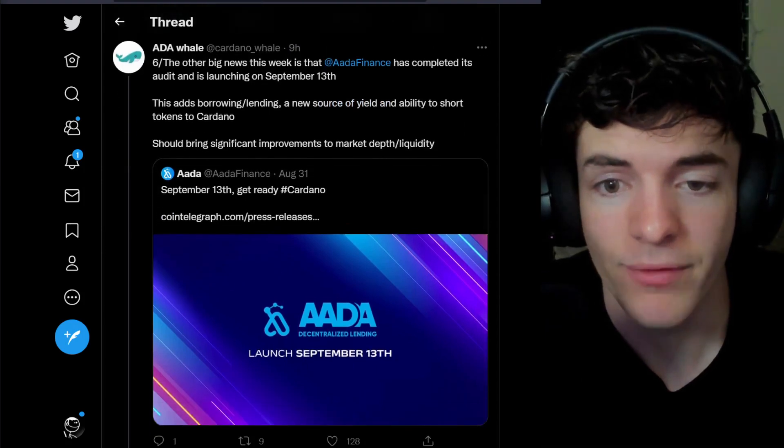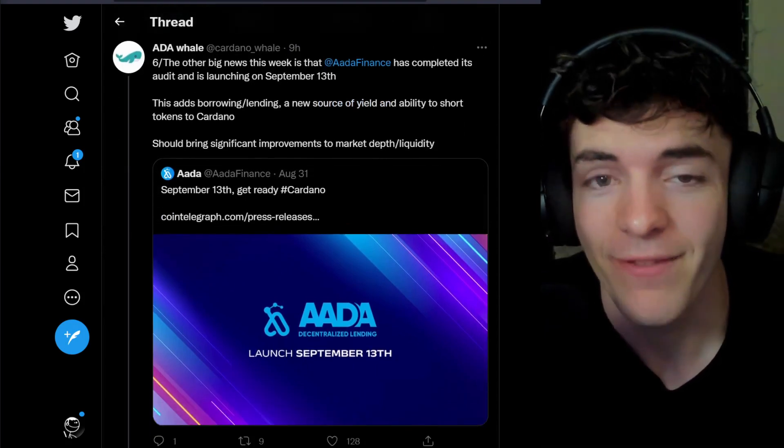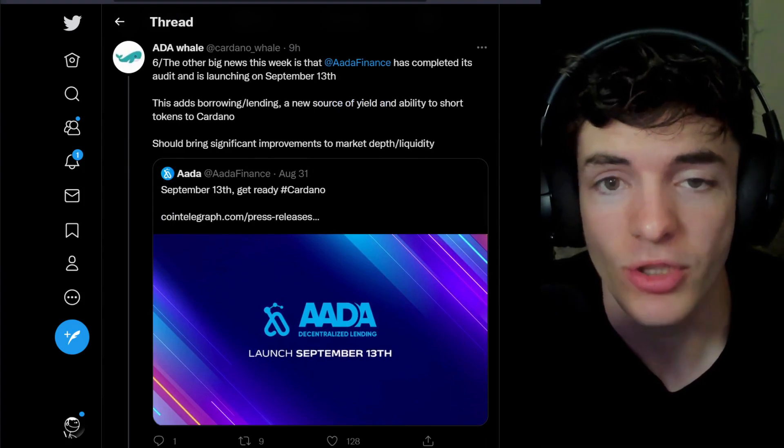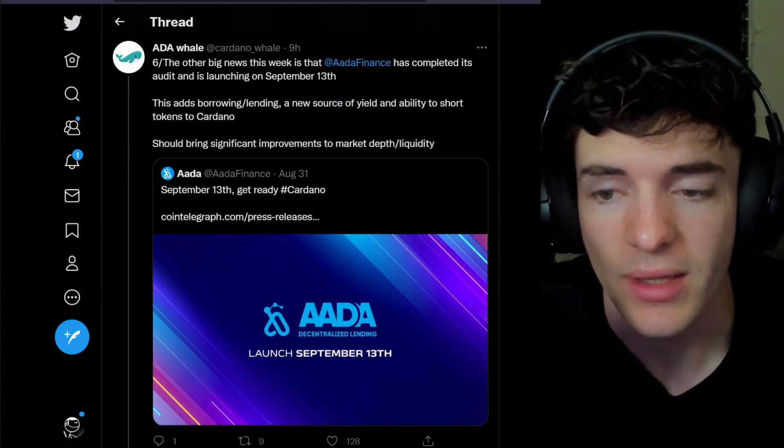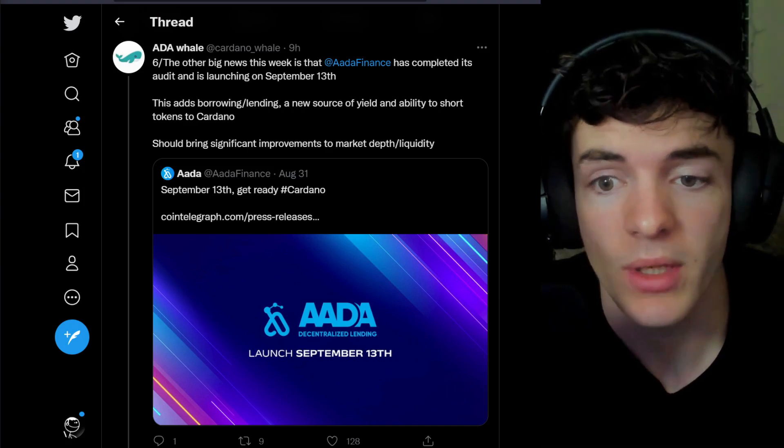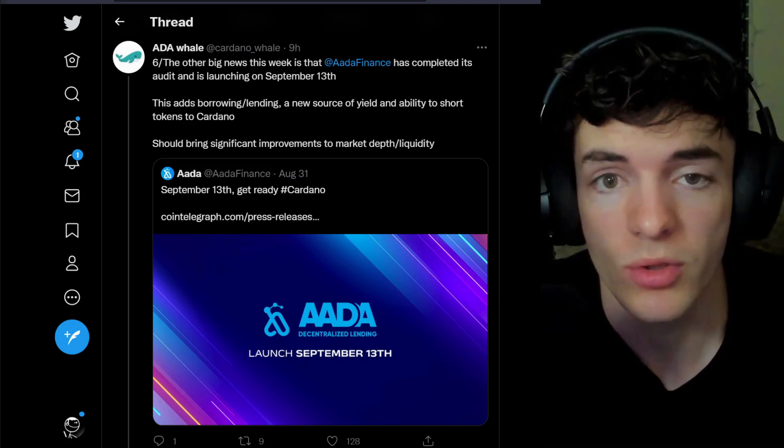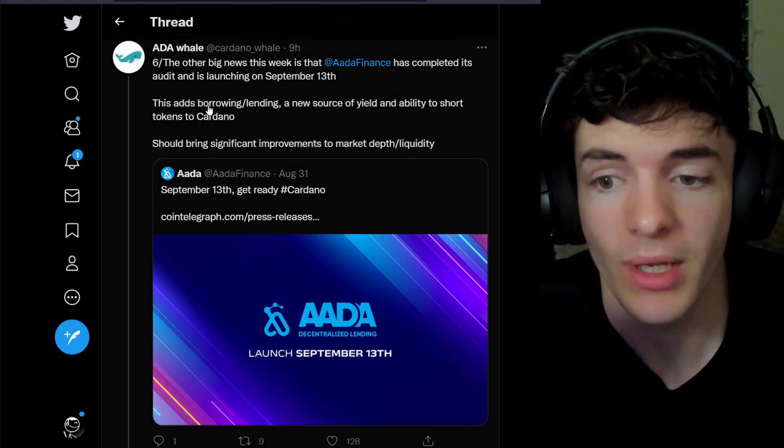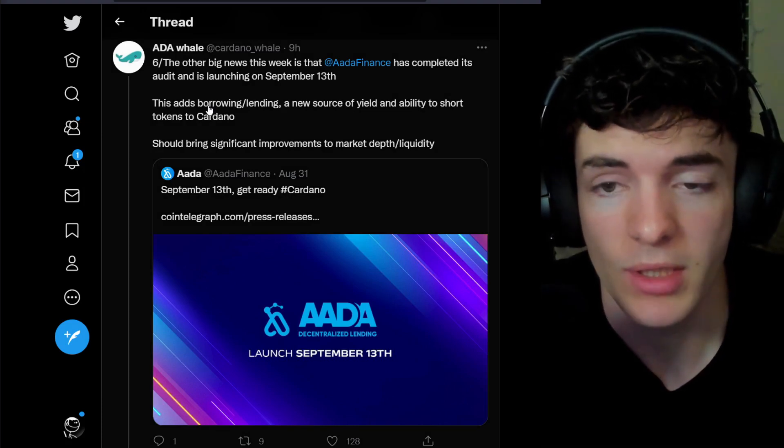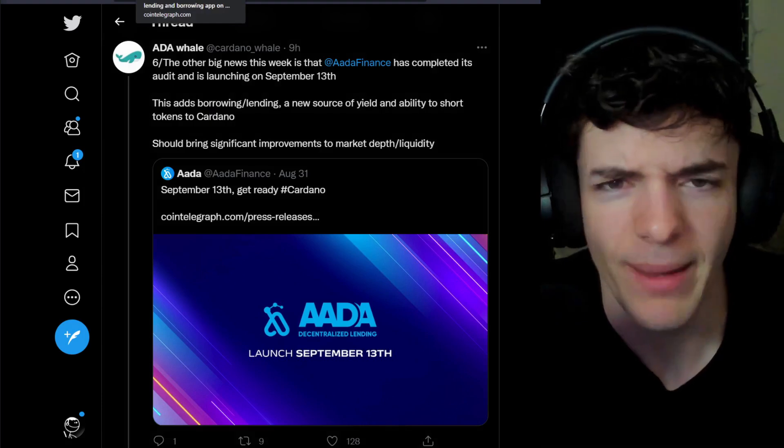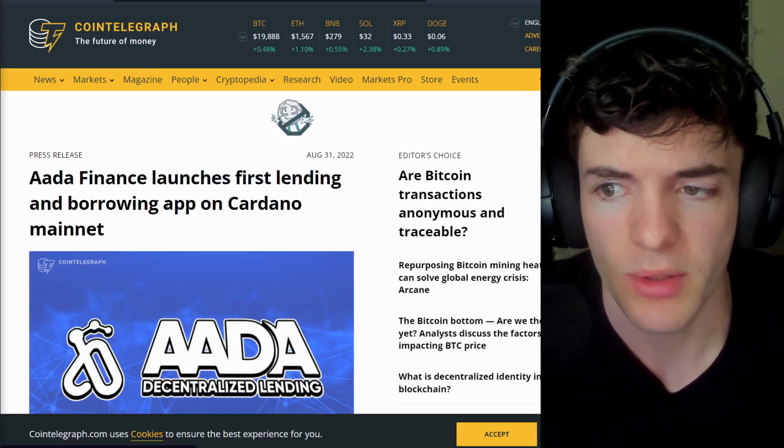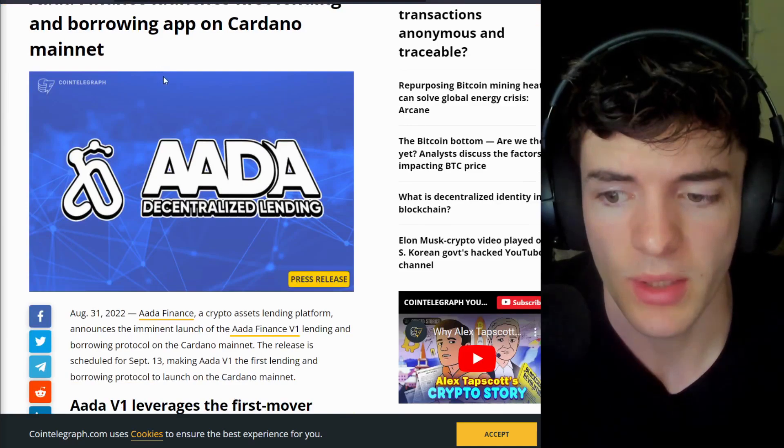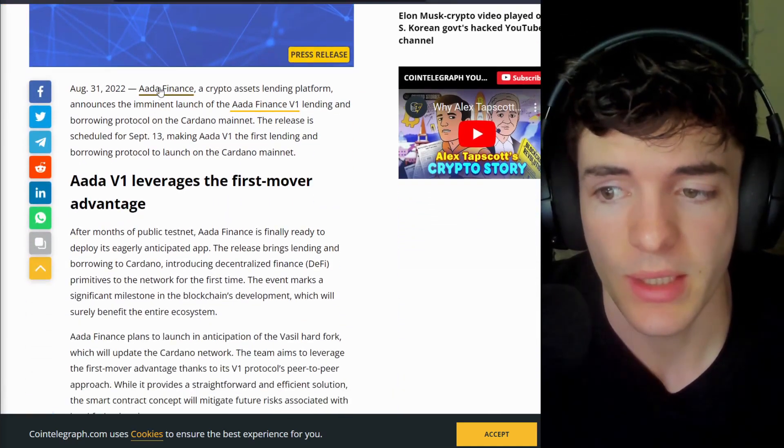Next up, we have Ada Finance with very, very exciting news, completing their audits and launching on September 13th. This will add borrowing and lending, a new source of yield, and the ability to short tokens on Cardano. This is going to bring a lot of significant improvements to market depth and liquidity, and a lot more capital efficiency, so to speak. There even is a published press release on Cointelegraph, so that's nice to see.